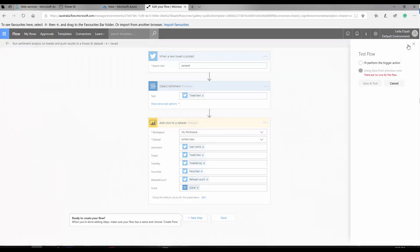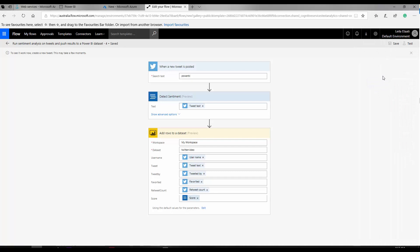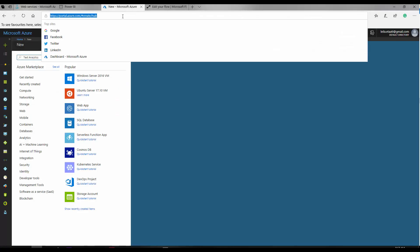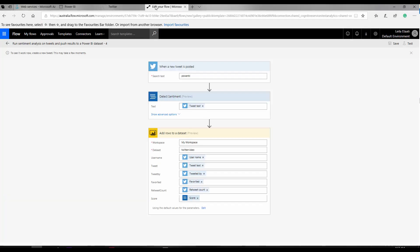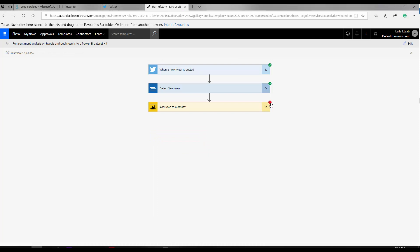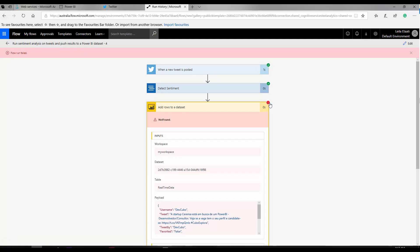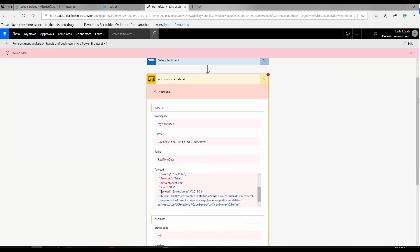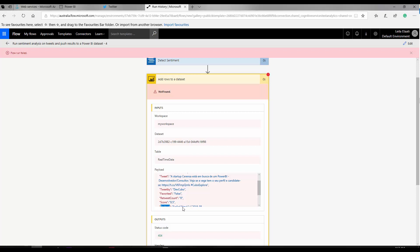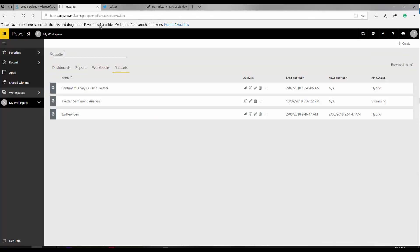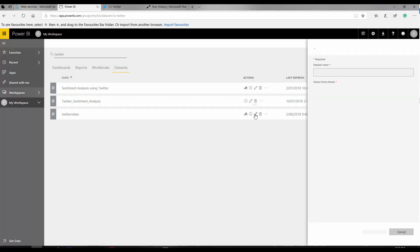I'm going to save my flow and test it first. It says it will perform the trigger action — save and test. It's going to send a tweet. I need to go to my Twitter account and retweet something. There's a possibility you get a run flow error. So this is the error: there is another parameter named 'payload' that I need to add to my Power BI dataset.